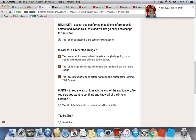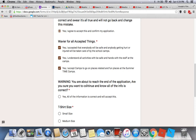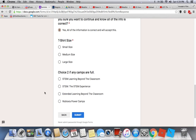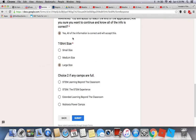There will be a warning: you are about to reach the end of the application — are you sure you want to continue and that all the information is correct? Put yes. Then at the end, pick your t-shirt size — I'll take large adult size.